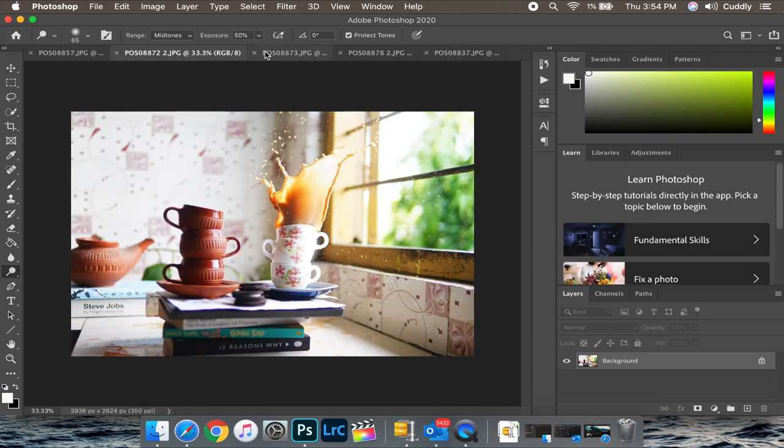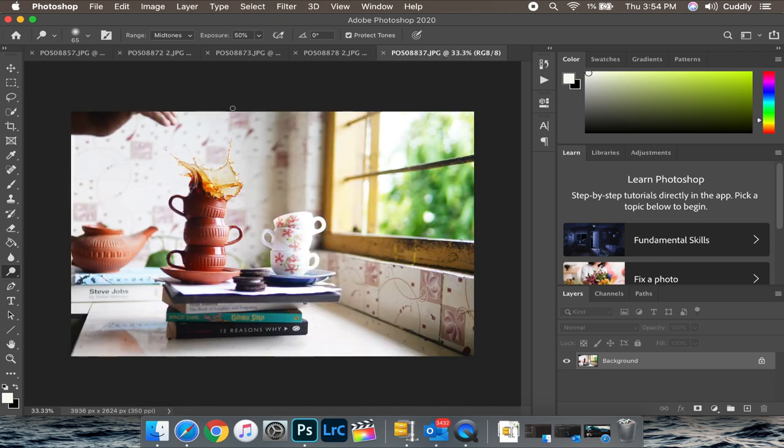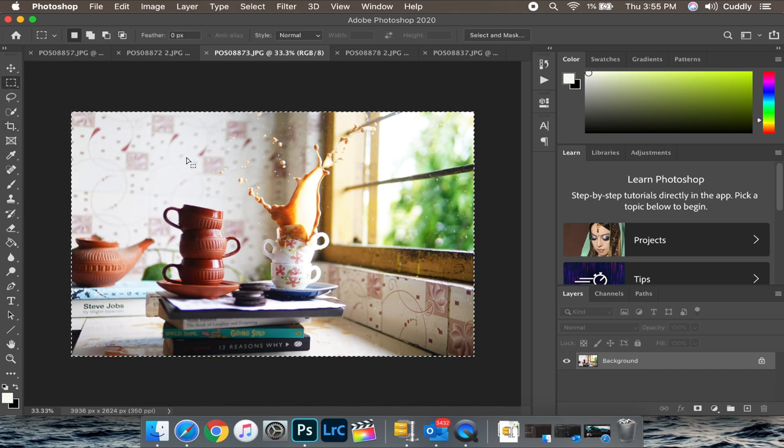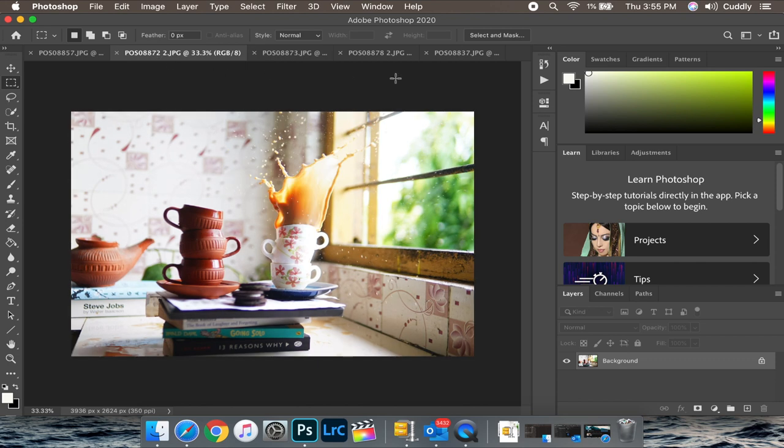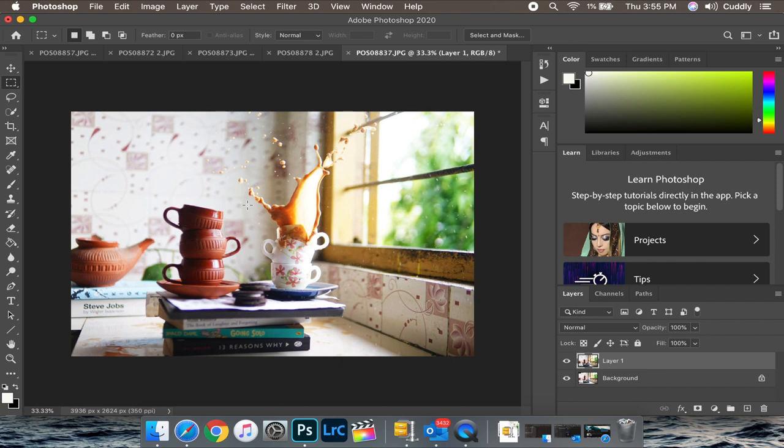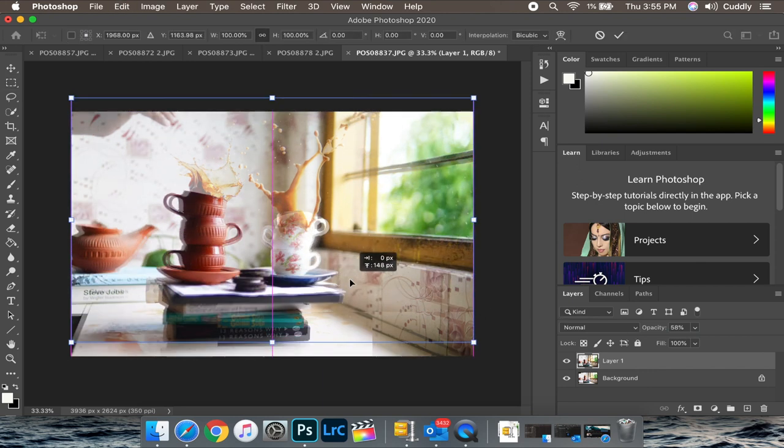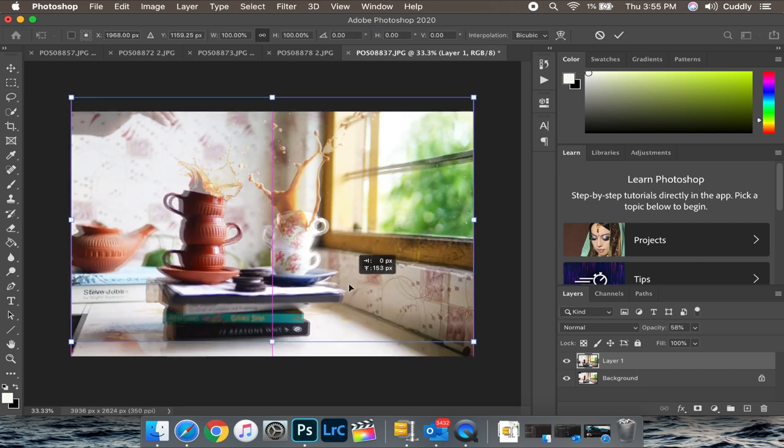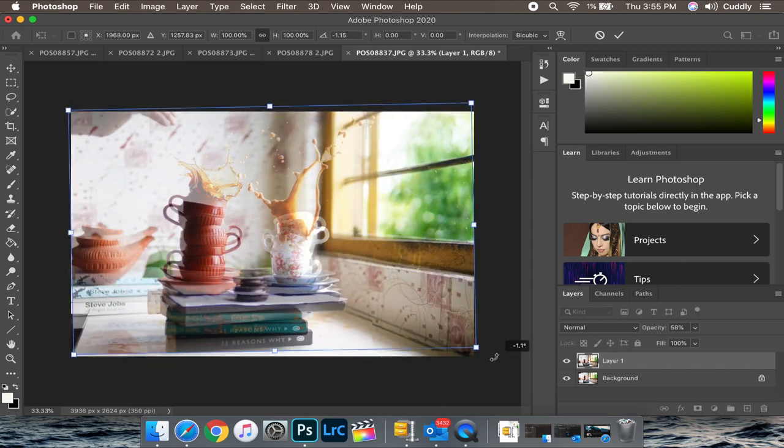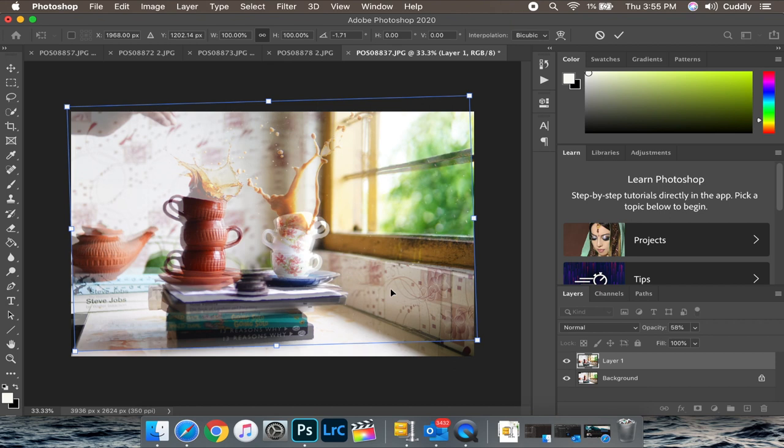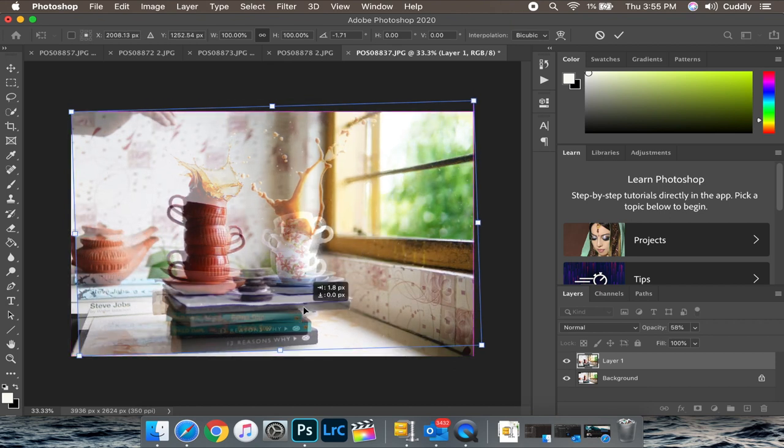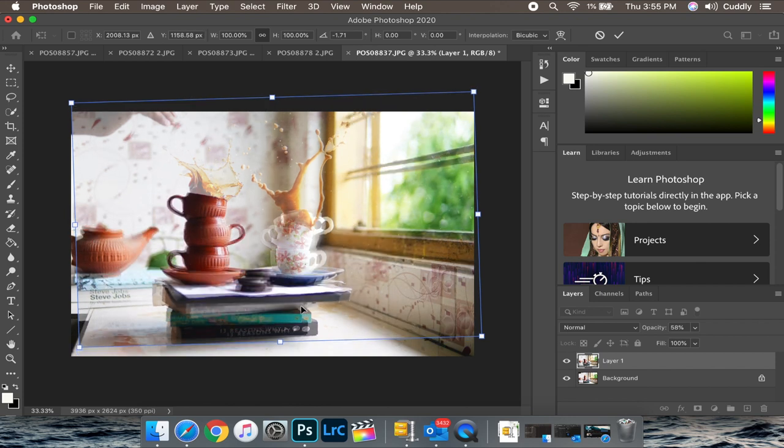So this will be our base photo. Now we will be picking up the photo of the second splash of the chai coming out. Let's press ctrl A to select the photo and then press ctrl C to copy and paste it right over here. And now let's pull the opacity a bit down to find out if everything is stacked up well. So let's move around the upper layer a bit so that we can align the cups from where the splashes are coming out, so that we can just mask out the rest of the part and just take out the splashes from this layer only.